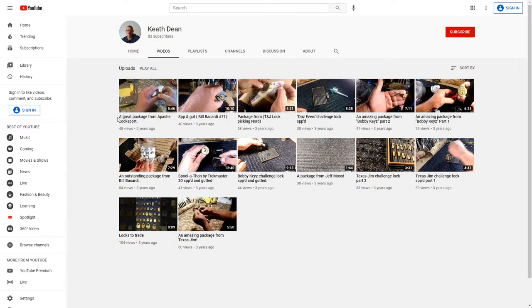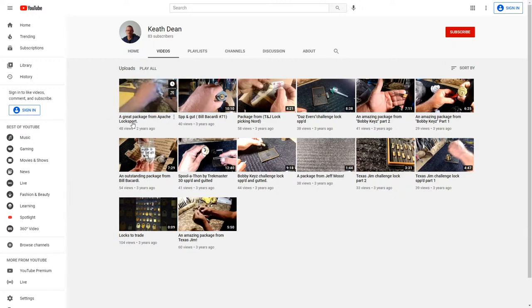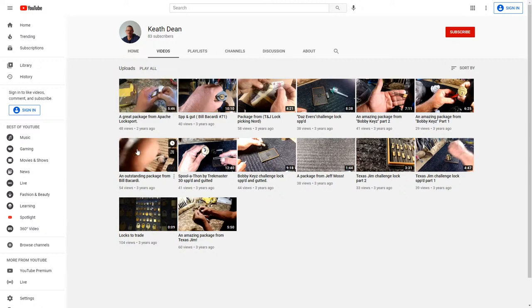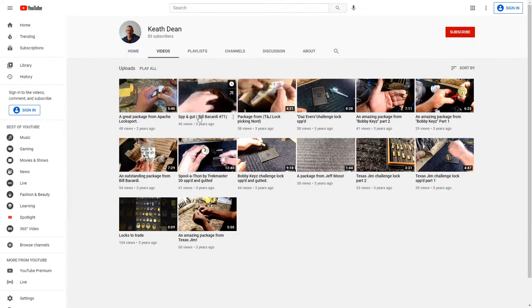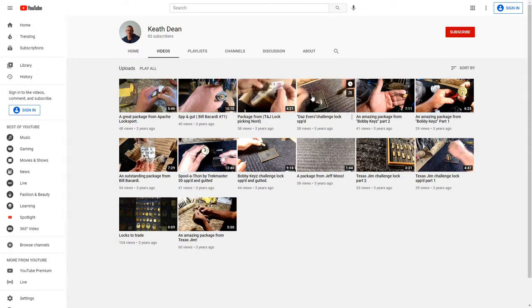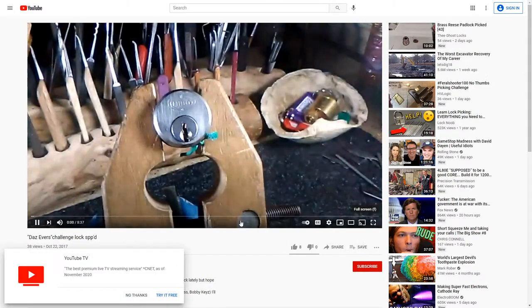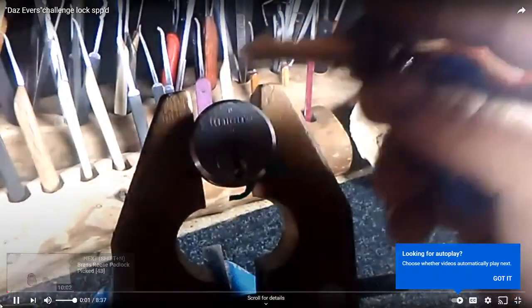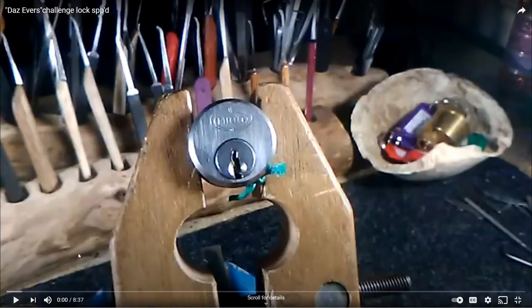Got a package from Texas Gem three years ago. I haven't heard from Texas Gem in a long time. I don't know if Texas Gem is still making videos. The last video, a great package from Apache Locksport. I haven't heard from Apache in a while either. But the last video was two years ago. So let's see which video we can do. How about a Daz Evers Challenge Lock. I think that would be pretty cool. So I'm going to get this video ready to play for you guys.